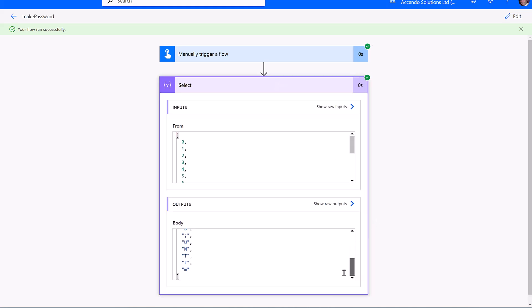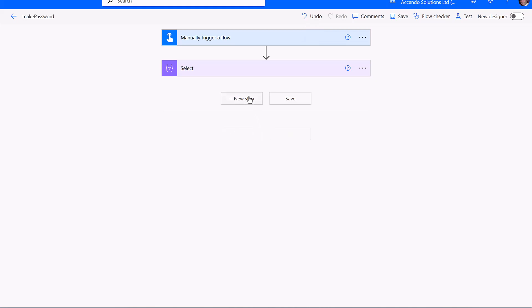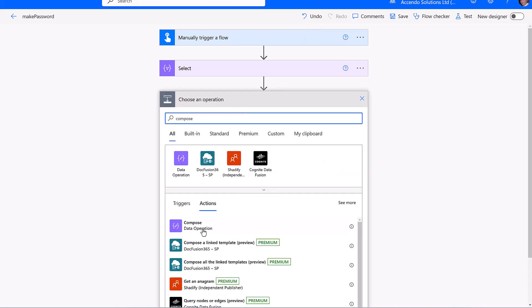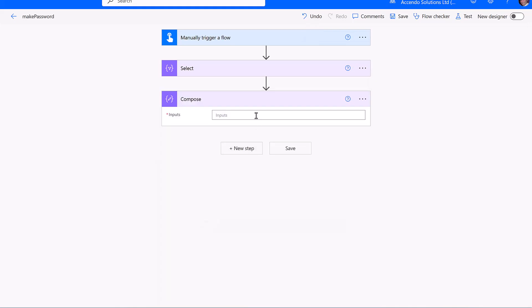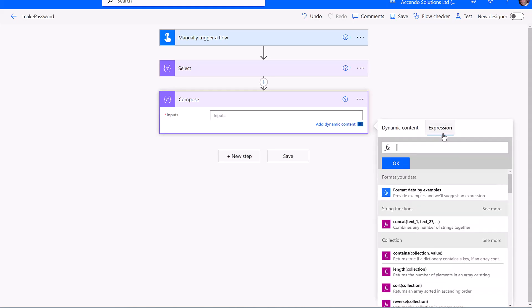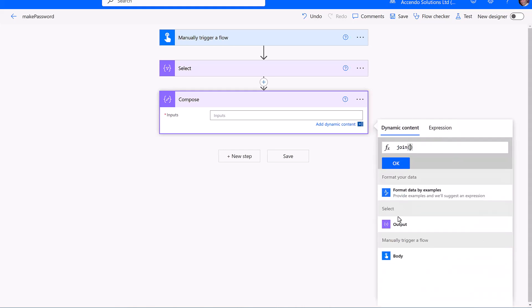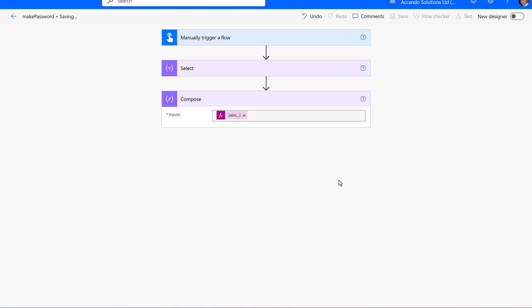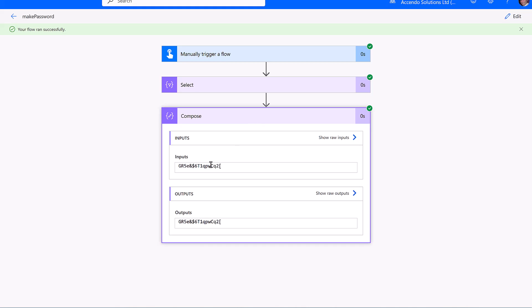There's our list of random characters. And all we need is a simple compose action that does a join on the output of the select and joins it with an empty string. And we get our random password.